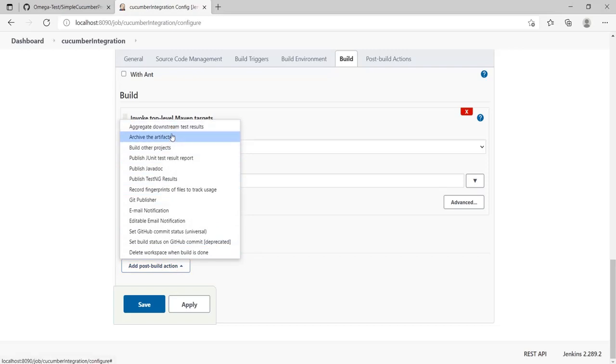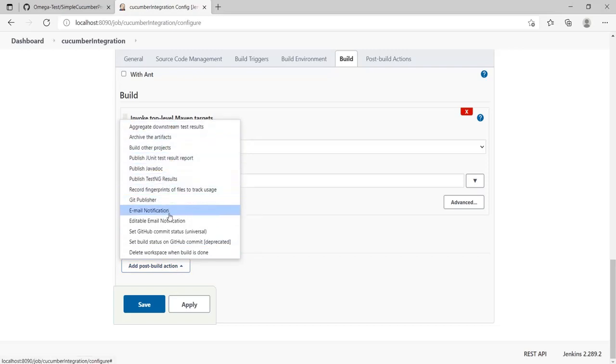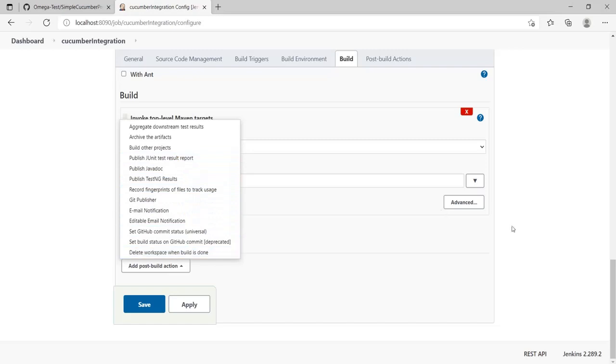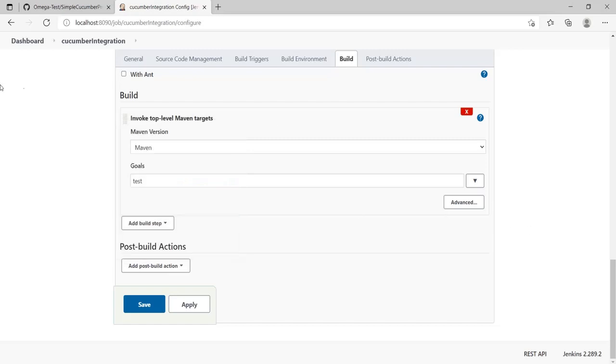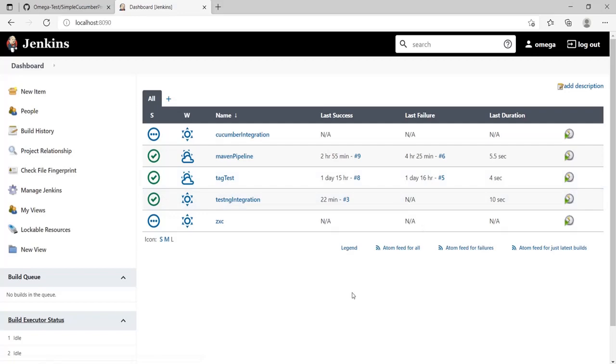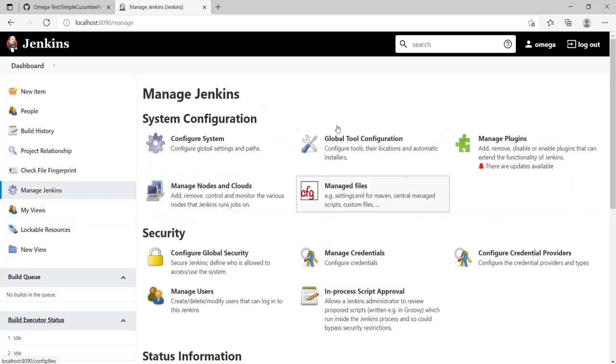Once again, there's nothing of cucumber over here, so I would again go and check my plugins like we did last time.